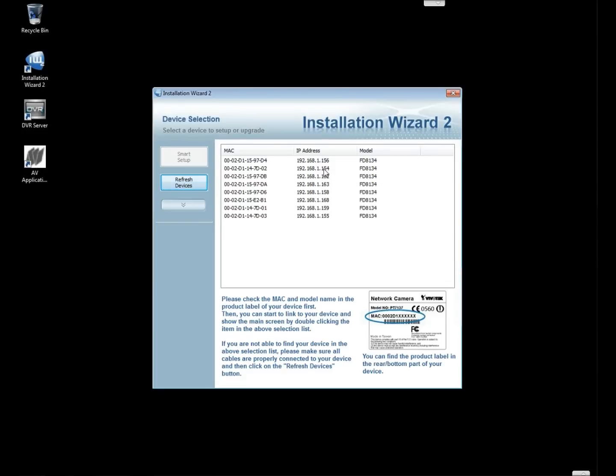Now talking about the DHCP feature from your router, it is a fast way to automatically obtain IP addresses. As you can see it only took a few seconds here to get the IP addresses for a number of VivoTech cameras.